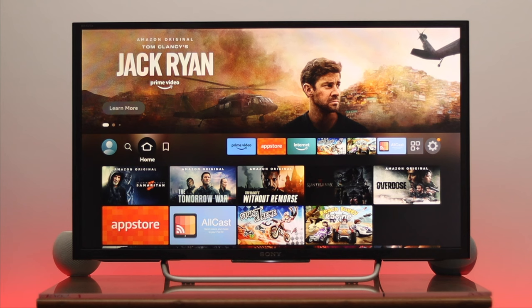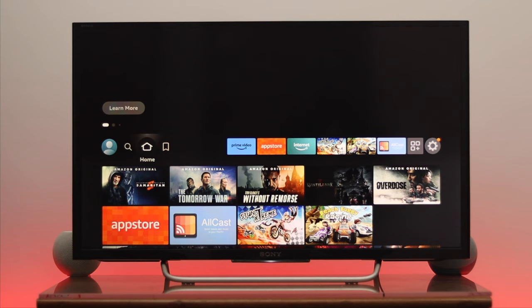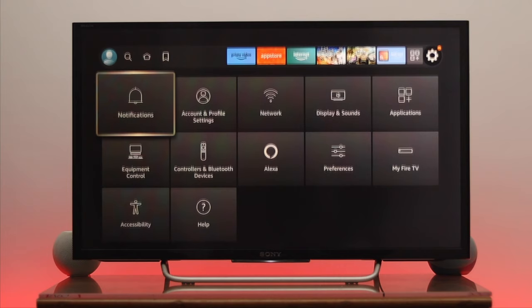Grab your Fire TV remote and press the Home button to get back to your home page. Once you're there, navigate to Settings. From Settings, go down and select My Fire TV, then press OK.